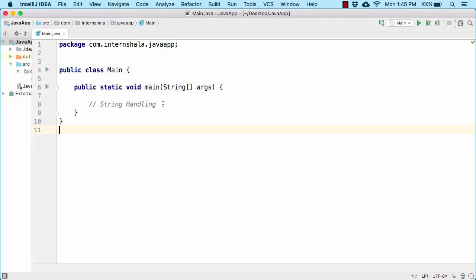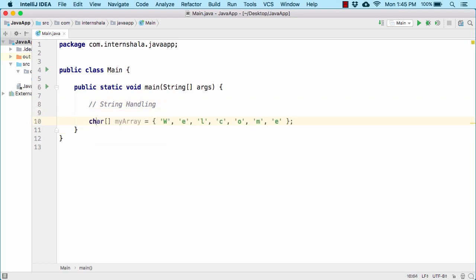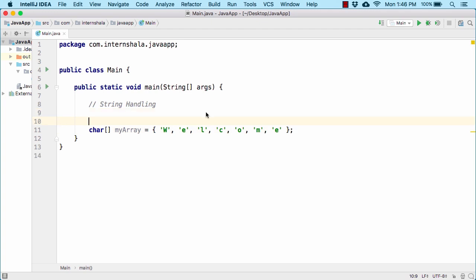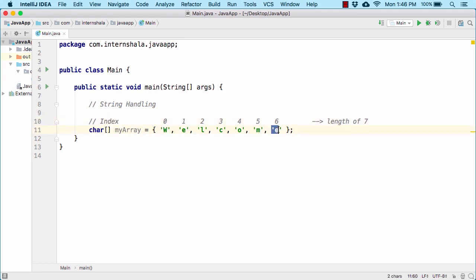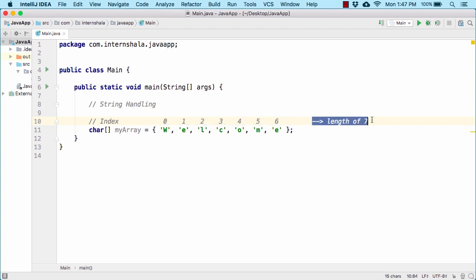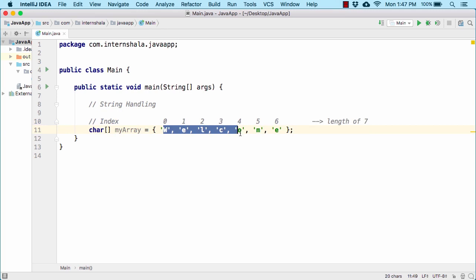First of all, what is a string? How can we define a string? For that, let us take an example of a character array. This is a character array that contains a bunch of characters. As per the rule of array, all these characters stored within the character array contain some address or index. So here we have 'w' associated with index 0, then 'e' with 1, and so on, with 'e' at the end having the index of 6. So altogether we have indices starting from 0 ending at 6, giving this character array a length of 7.